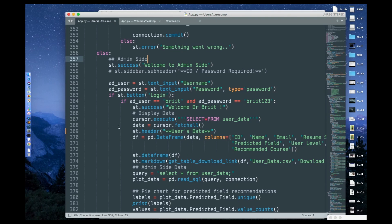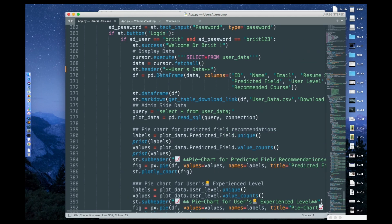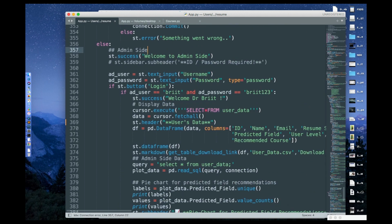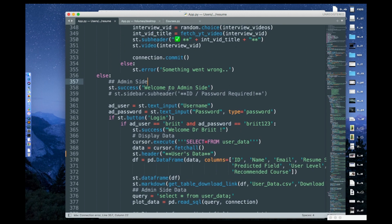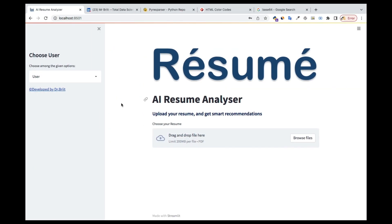Let's do the admin part. It's very simple code. Once you get to the admin part, we're going to put st.success and then we put 'Welcome to admin site.'